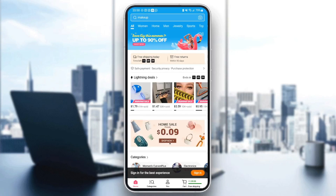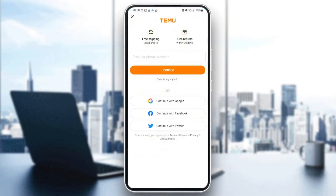In order to get free stuff on this application, just follow the steps I'm going to show you. The first thing you need to do is go ahead and sign in. If you have an account, just fill in the form with your information. If you don't have an account, follow these steps to create one.